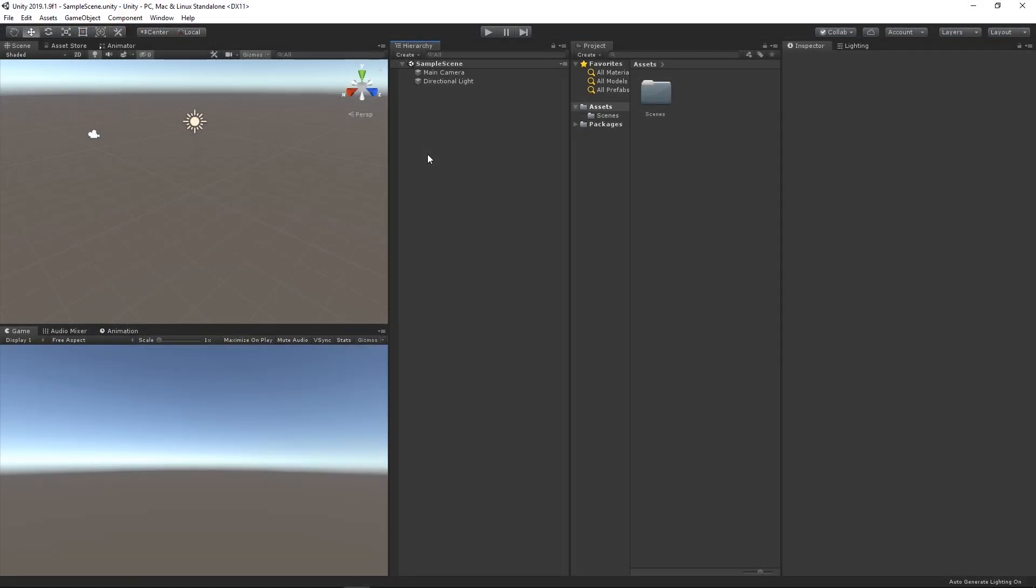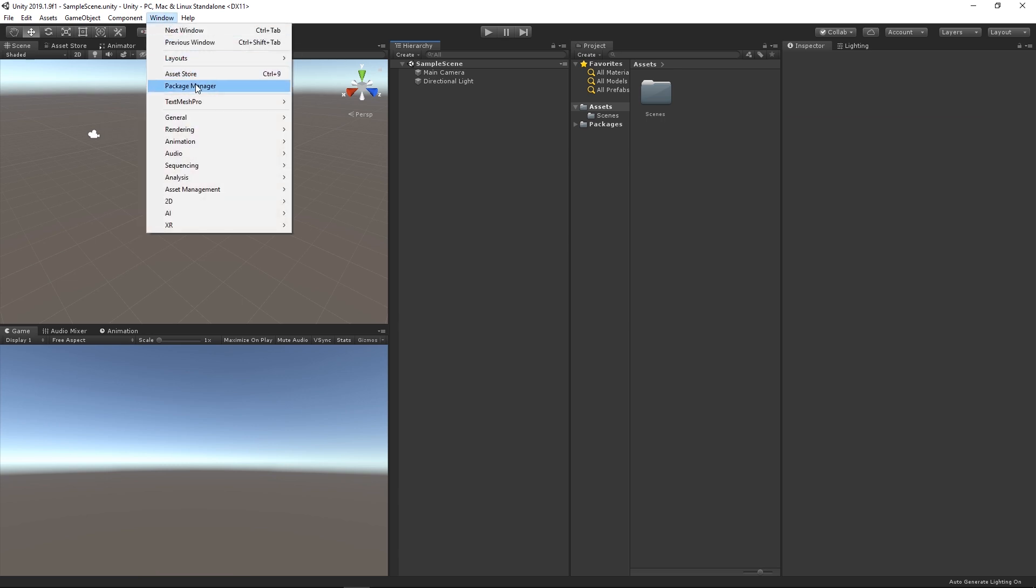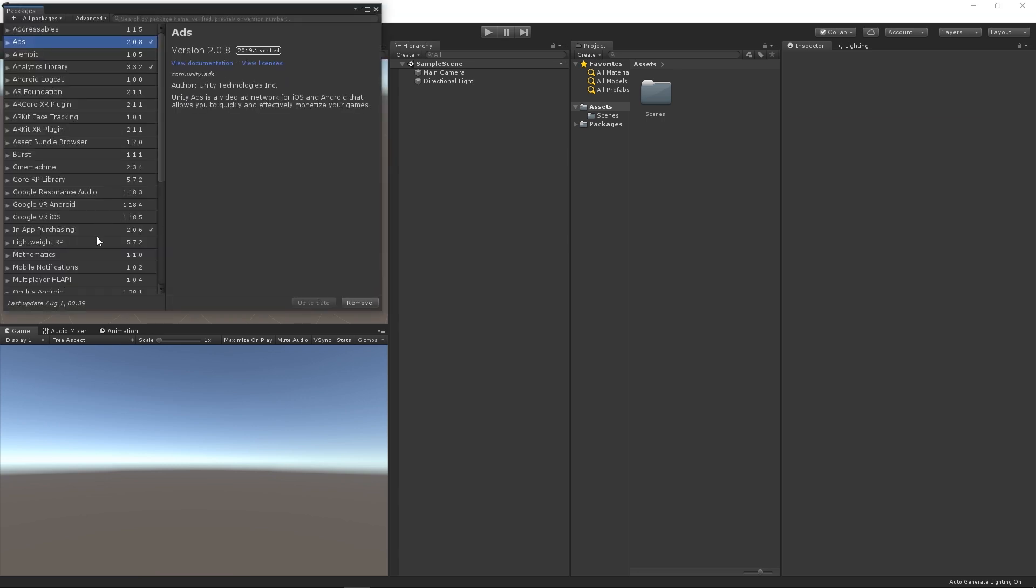To get started using the Mobile Notifications Package, we'll first need to add it to our project from the Package Manager. Let's open the Package Manager by choosing Window, Package Manager, and let's choose Mobile Notifications and click the Install button.